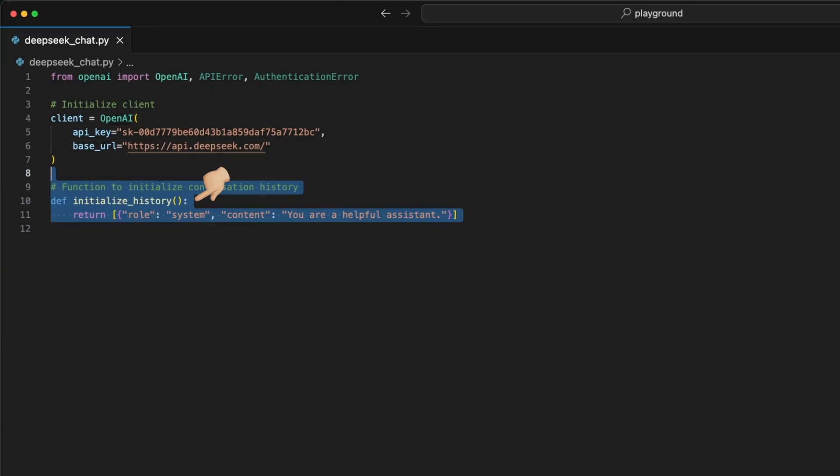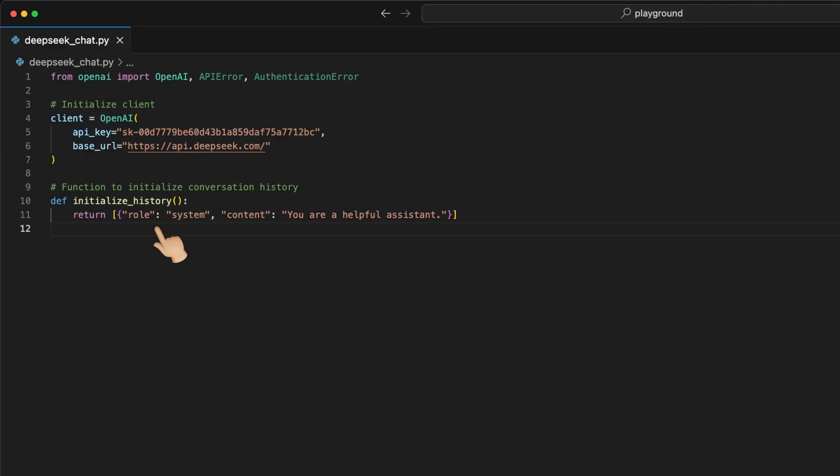Next, we create a helper function to initialize a list of dictionaries where we can store all user inputs and model outputs, or even the reasoning. For this video, I'm keeping it simple with a local variable, but you can get more advanced, like managing multiple chats and storing them in a database. Let me know in the comments if you would like to see a chat handling here as well.